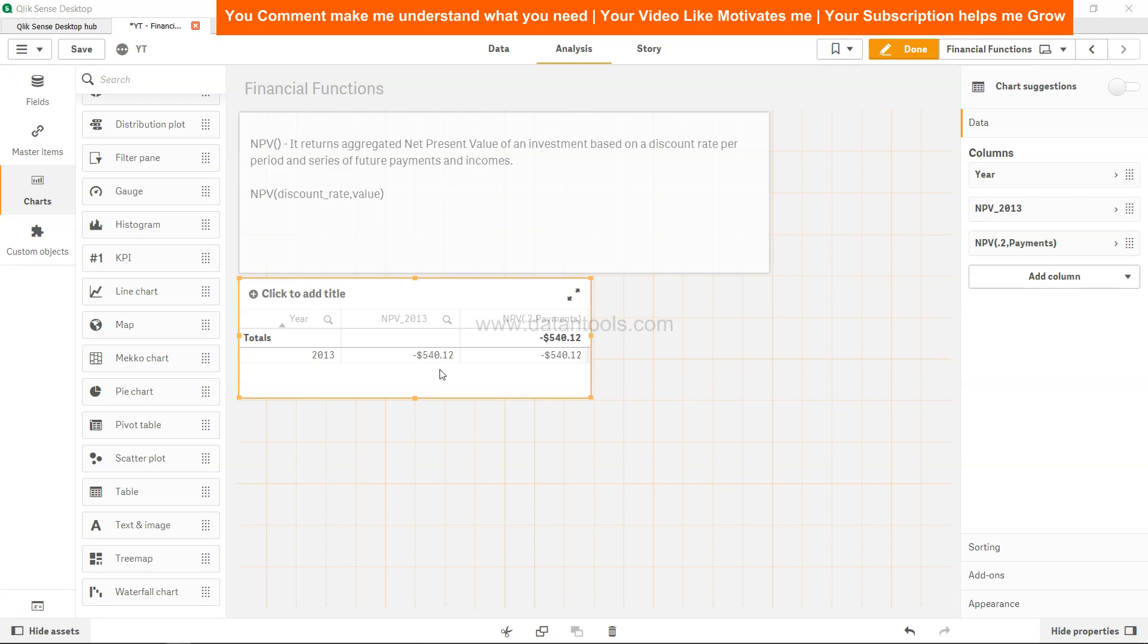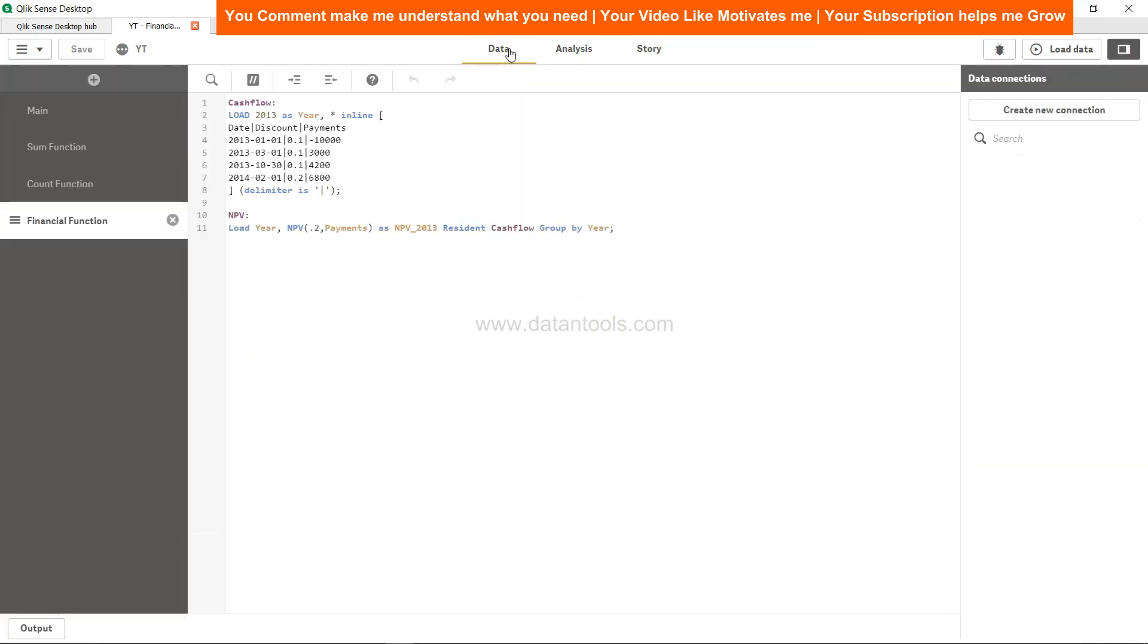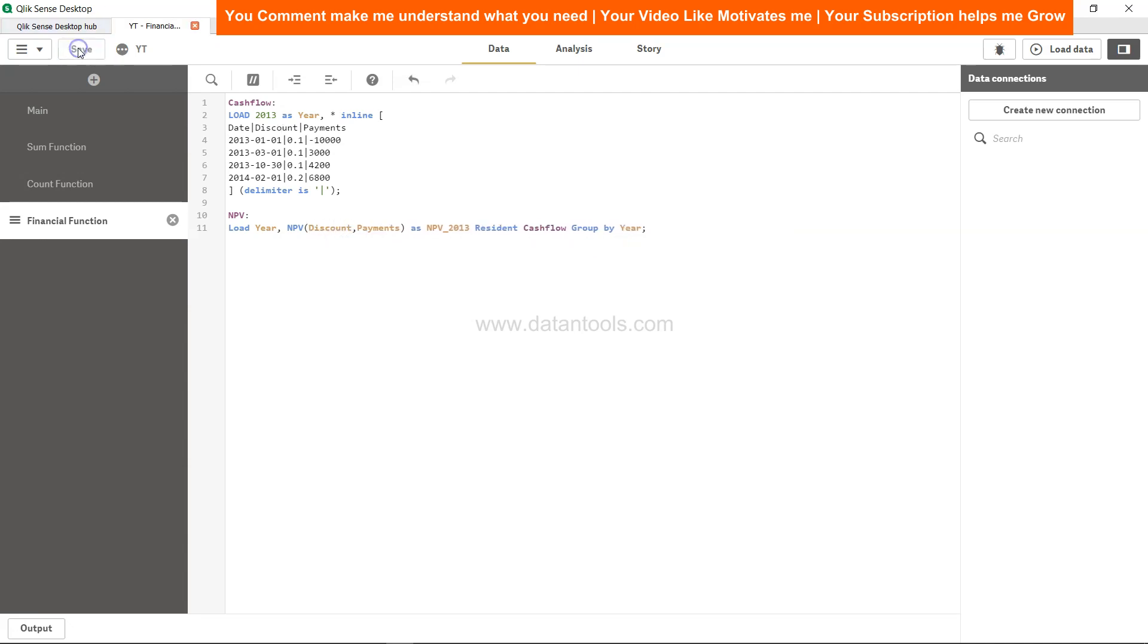Before I move ahead, I will show you one other thing. What you can do is right now we have statistically, or not statistically but in a static way, specified 0.2. But what we can take is this field as well, so we can say discount. Now this will create two rows for us: 0.1 and 0.2.